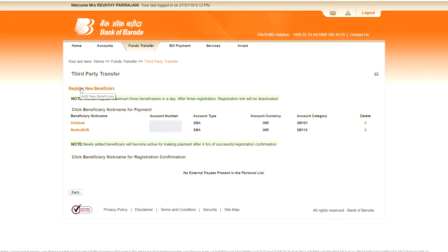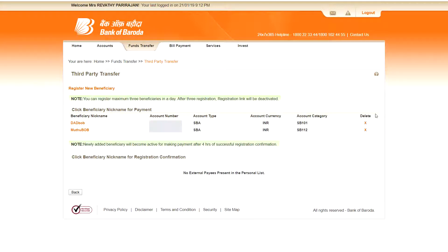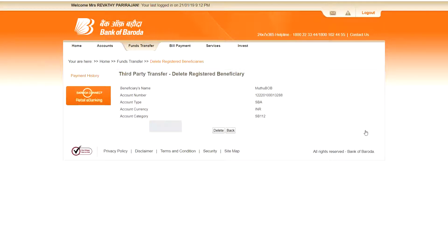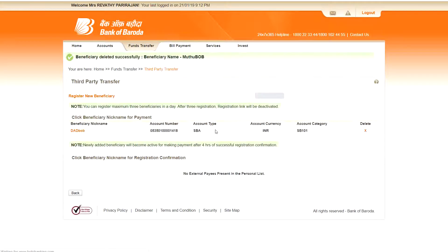First I will show you how to delete the beneficiary, then I will show you how to add the beneficiary. So to delete the beneficiary, here the delete option is there. Just click the cross mark. A confirmation asks you want to delete this beneficiary. Click delete means it will go. That's it. Out of two beneficiaries, now only one beneficiary.